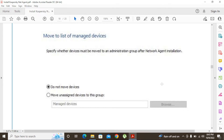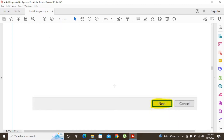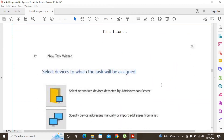If you want to move the device to another group, select 'Move unassigned device to this group.' After connecting the device to the network agent, it will move to the unassigned group, and you can then move it to another group by browsing. If you select 'Do not move devices,' the device will stay in the unassigned group and you will have to manually drag and drop it to another group. I am going to select 'Do not move devices,' then click Next.